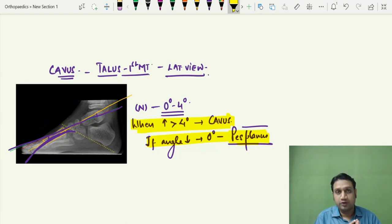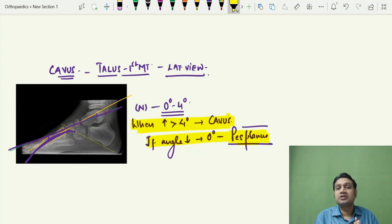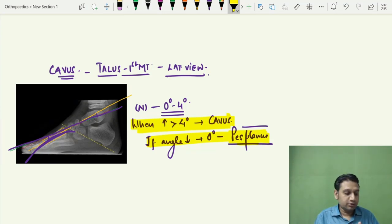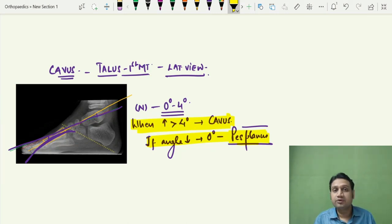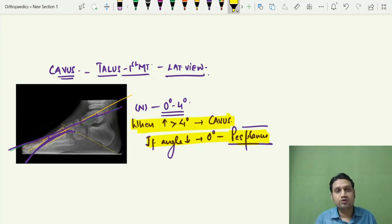So to summarize: cavus, adduction, varus, equinus — the Ponseti technique is used for correction, and understanding the angles helps assess the sequence of correction. This video covers only the angles of CTEV. I hope this helps you understand how the angles change with the formation of CTEV. Do let me know your reviews and I'll be making more videos on the topics you've suggested. Enjoy orthopedics — thank you and see you soon!